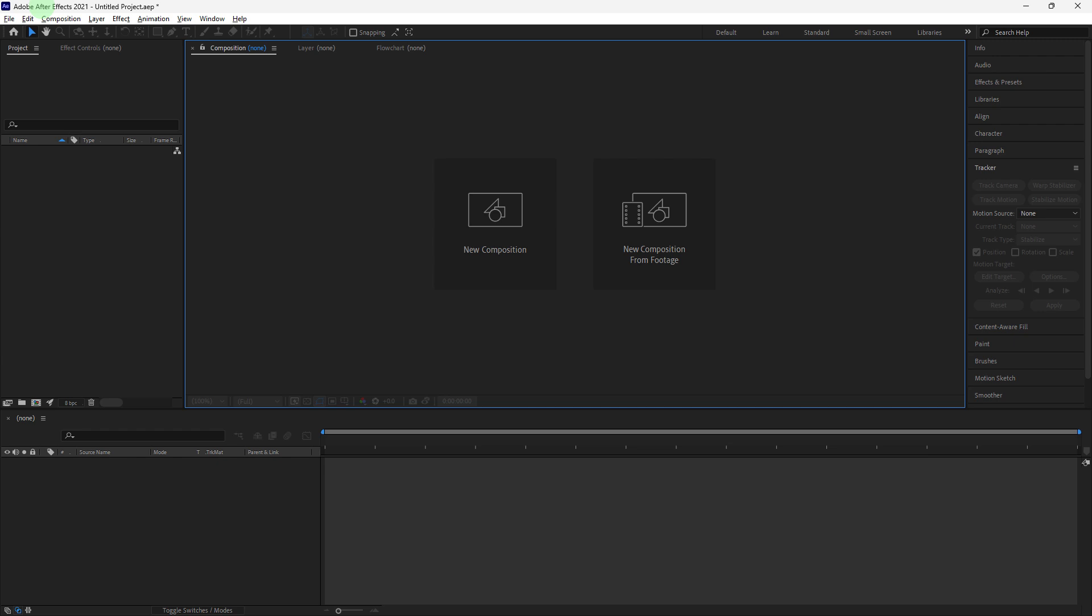Welcome back to another quick guide. Today I'll teach you how to fade to black in After Effects. It's literally an easy process. Make sure to watch until the end of the video to know how it's done.